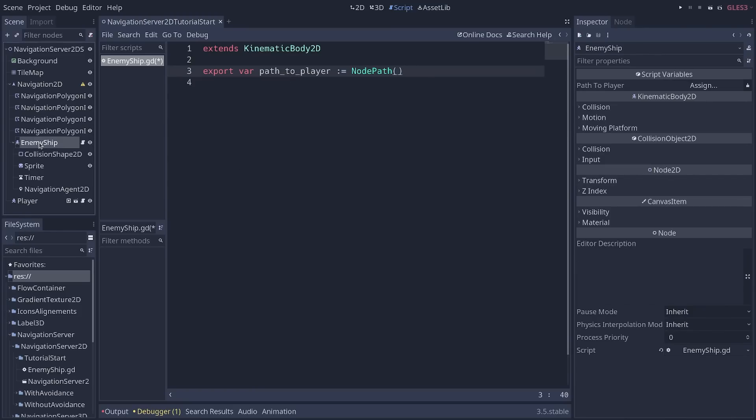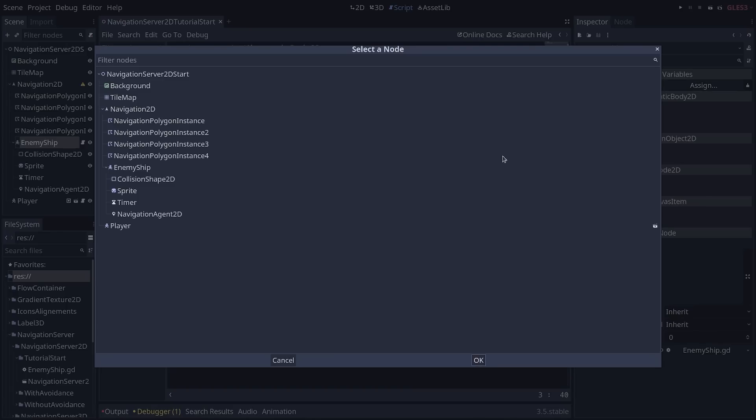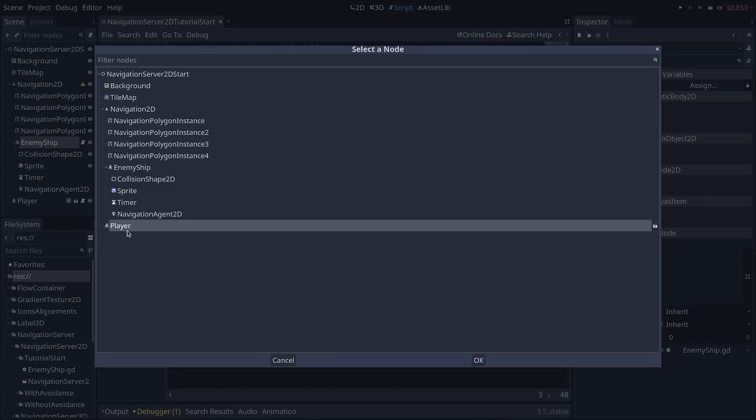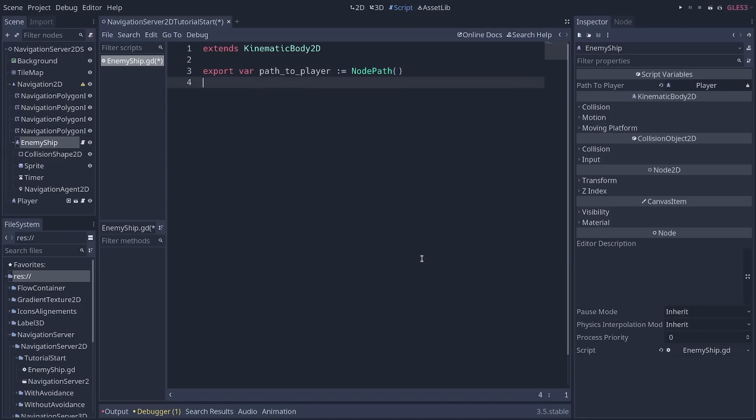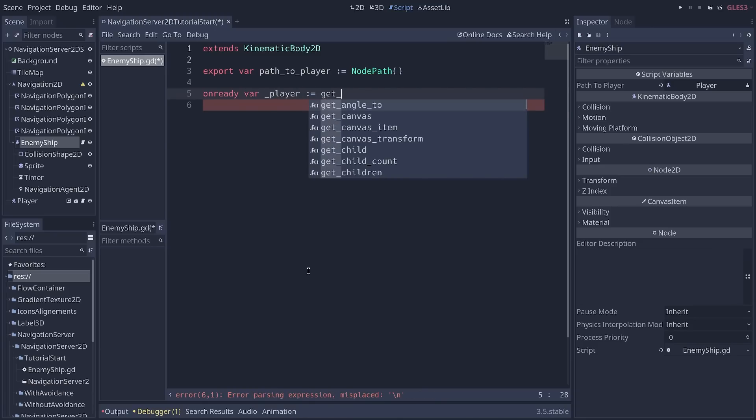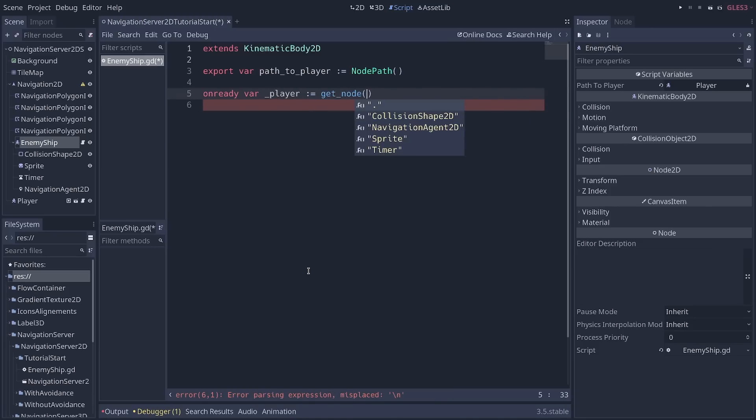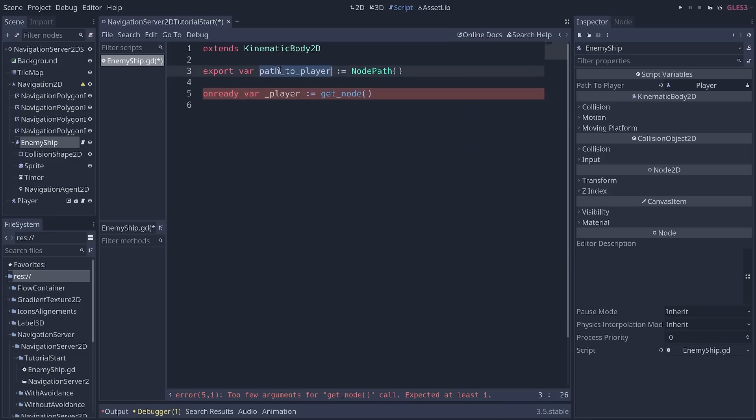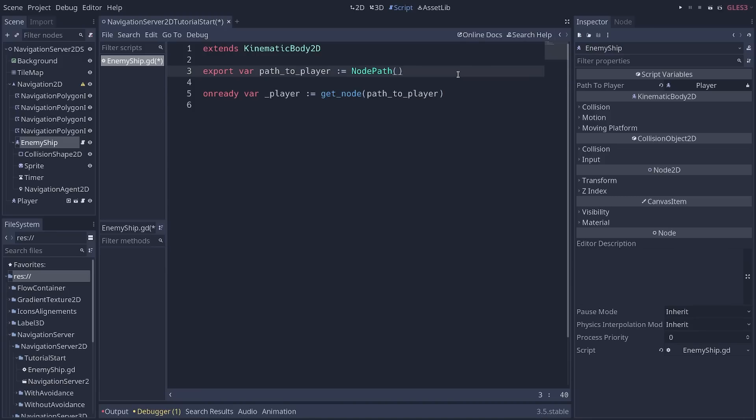So you can select the enemy ship node and click the assign button next to path_to_player to get the player node. Well, to get the path to the player node, we still need to get the node. And to do that, we create an onready variable. I'm going to call it player. And we're going to call get_node. The get_node function can get the name of a child node or something like that. But it also supports nodepath values stored in variables. So this allows you to create multiple enemies that might change targets or that have different targets.